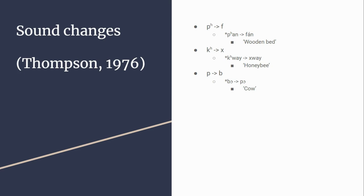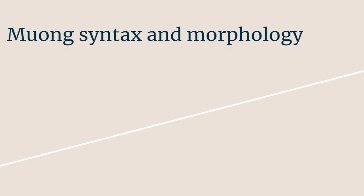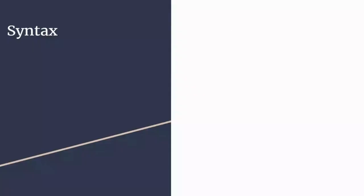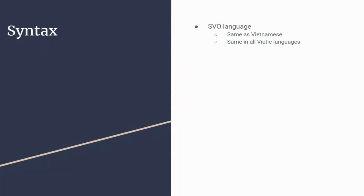I'm now briefly going to look at the syntax and morphology of Muong. I say briefly because there is really not much to be looked at. The syntax of Muong is SVO, the same structure as Vietnamese and all the other languages. From this we can probably infer that Proto-Viet-Muong also had an SVO structure.